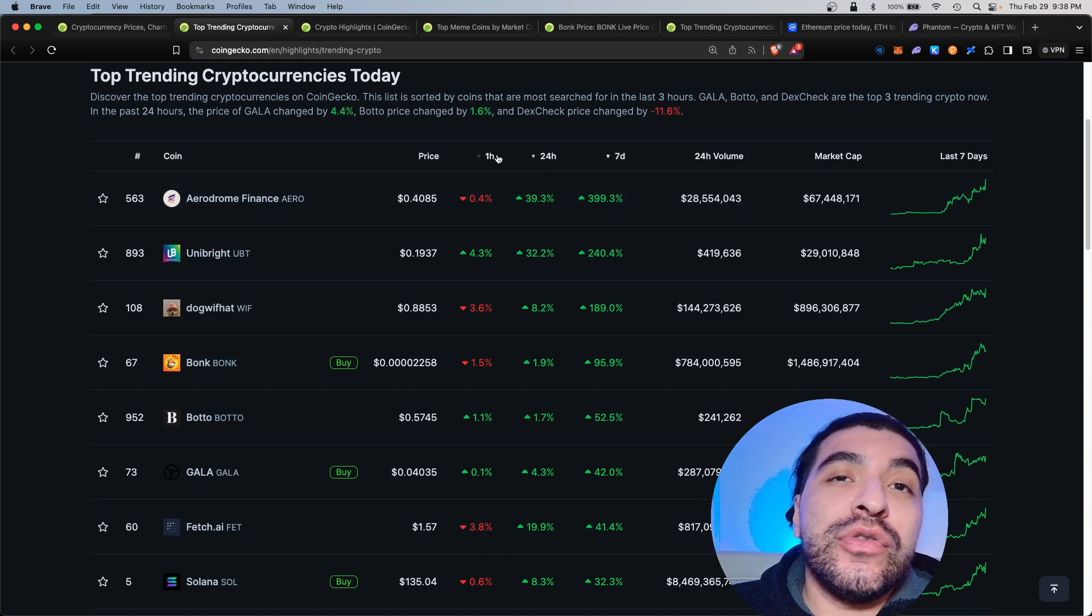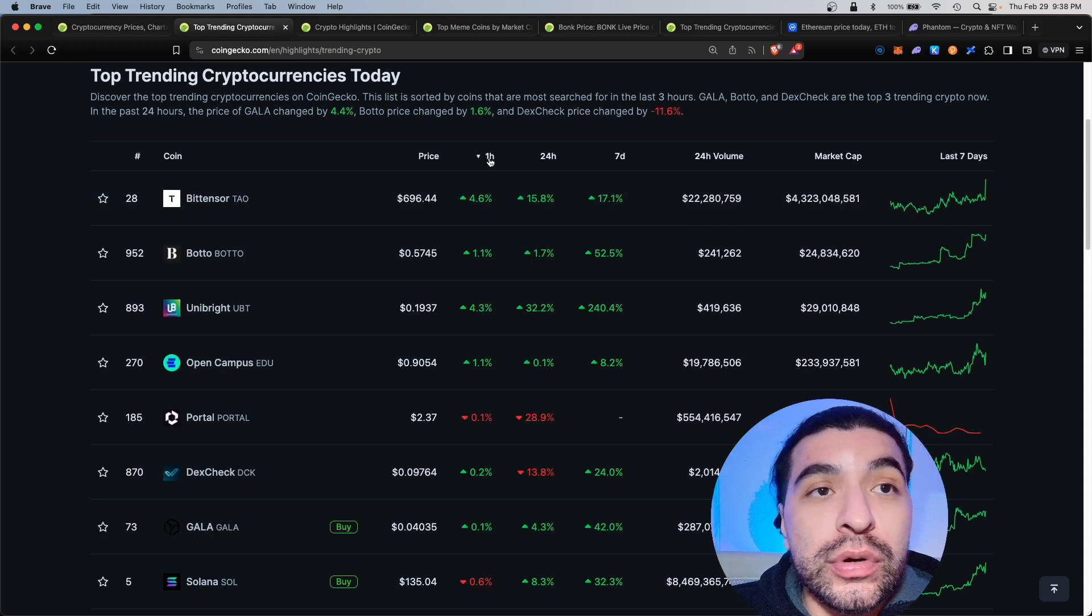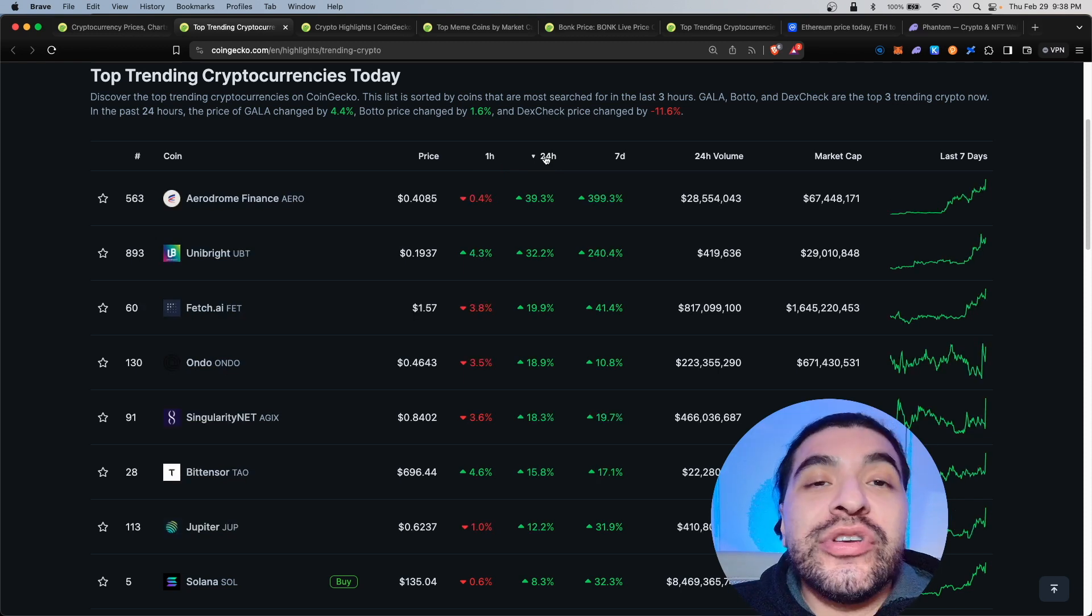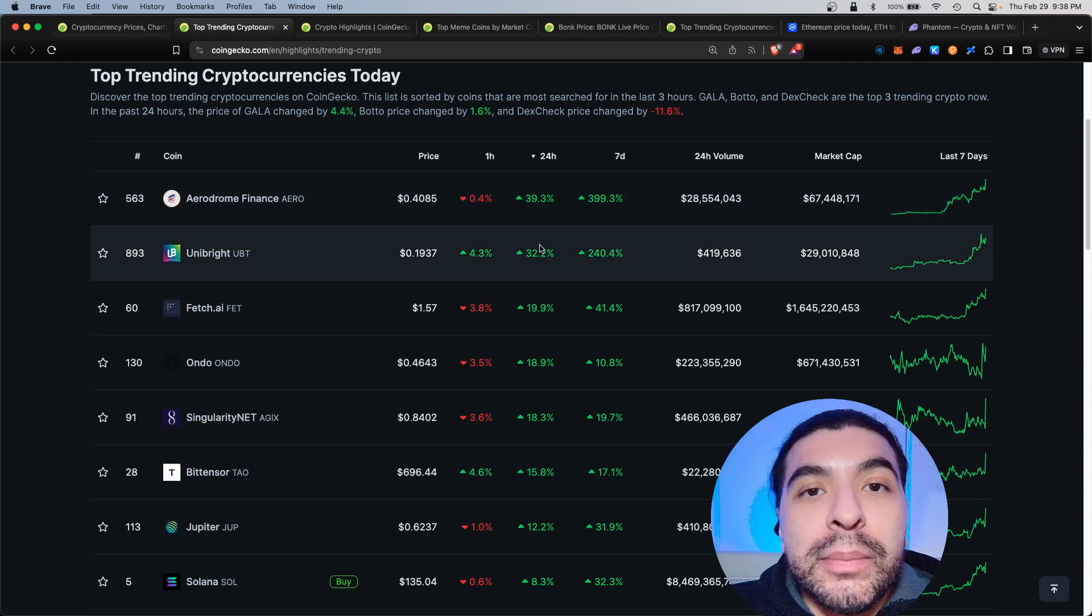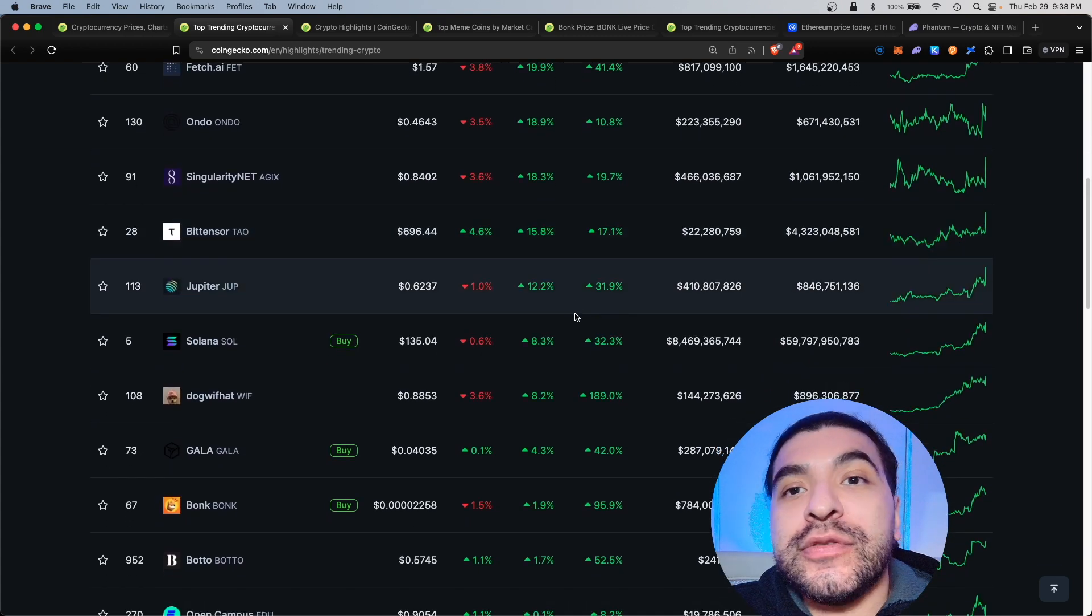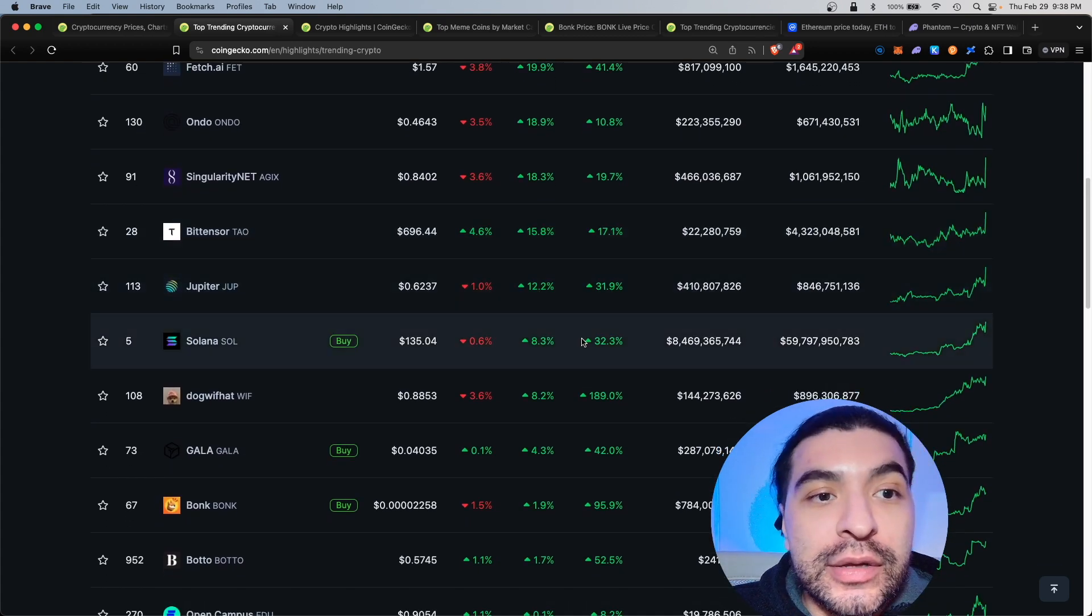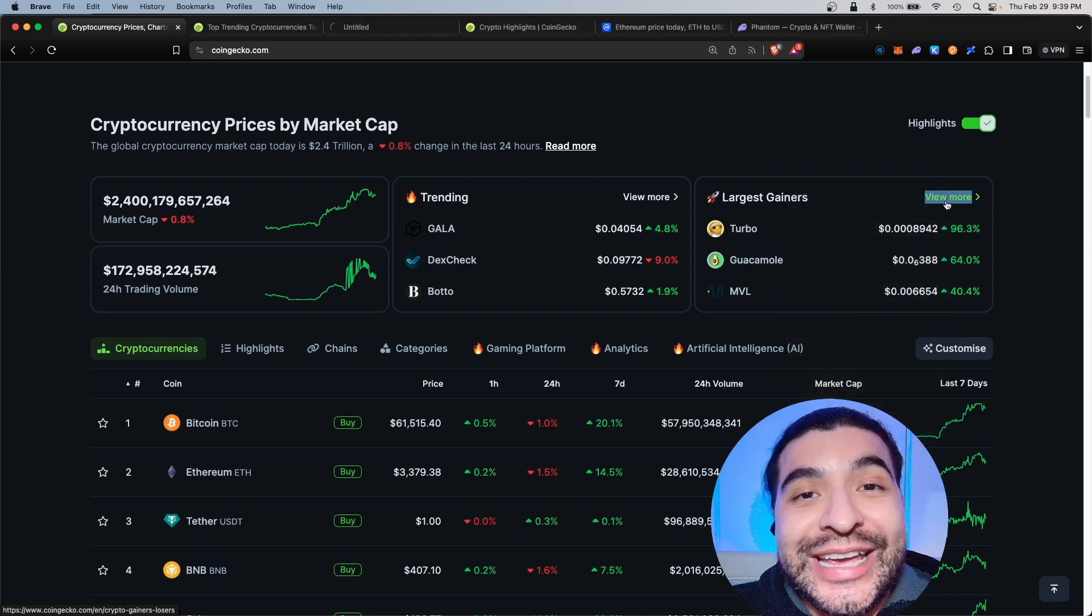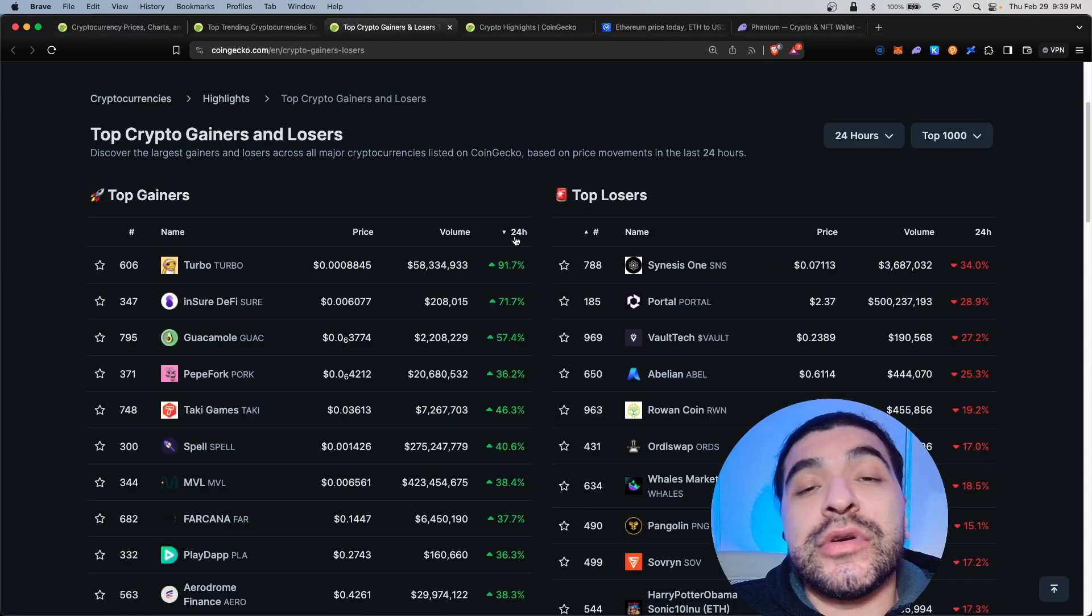If you're a day trader I would definitely recommend using the one hour filter or even the 24 hour, so here you can catch early risers and buy them on their way up. Here if we scroll lower we see Jupiter on the rise, Solana on the rise.